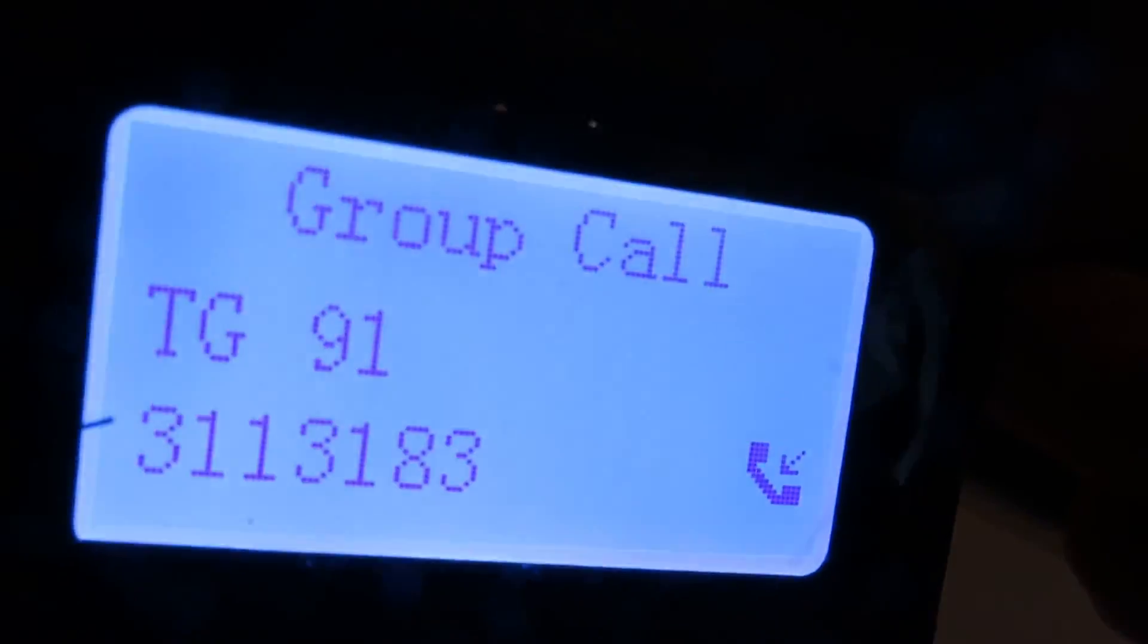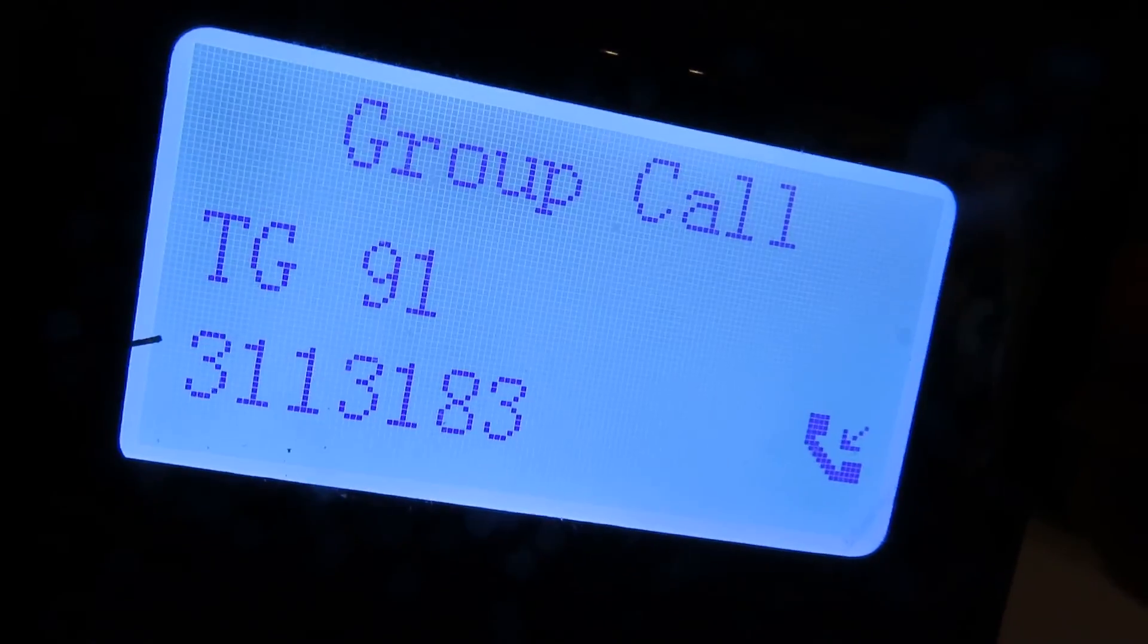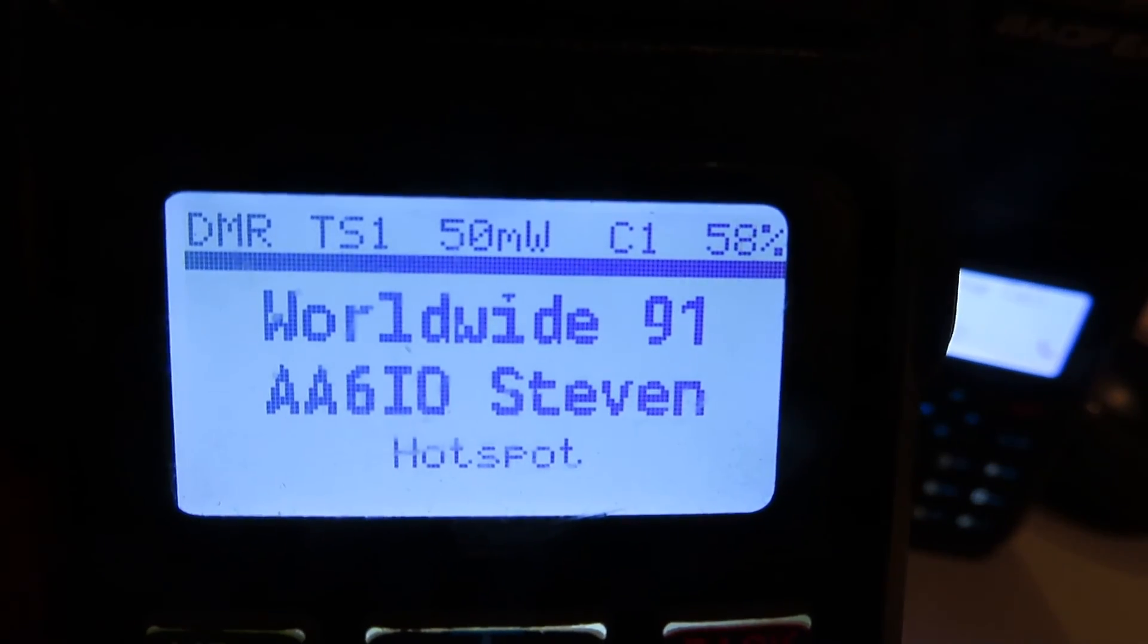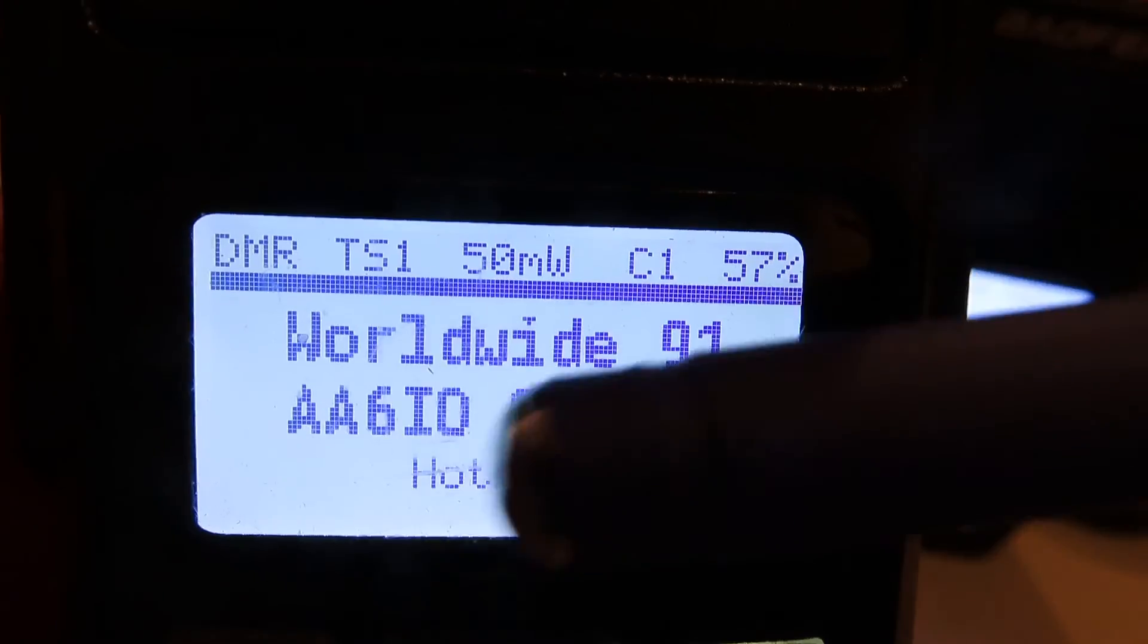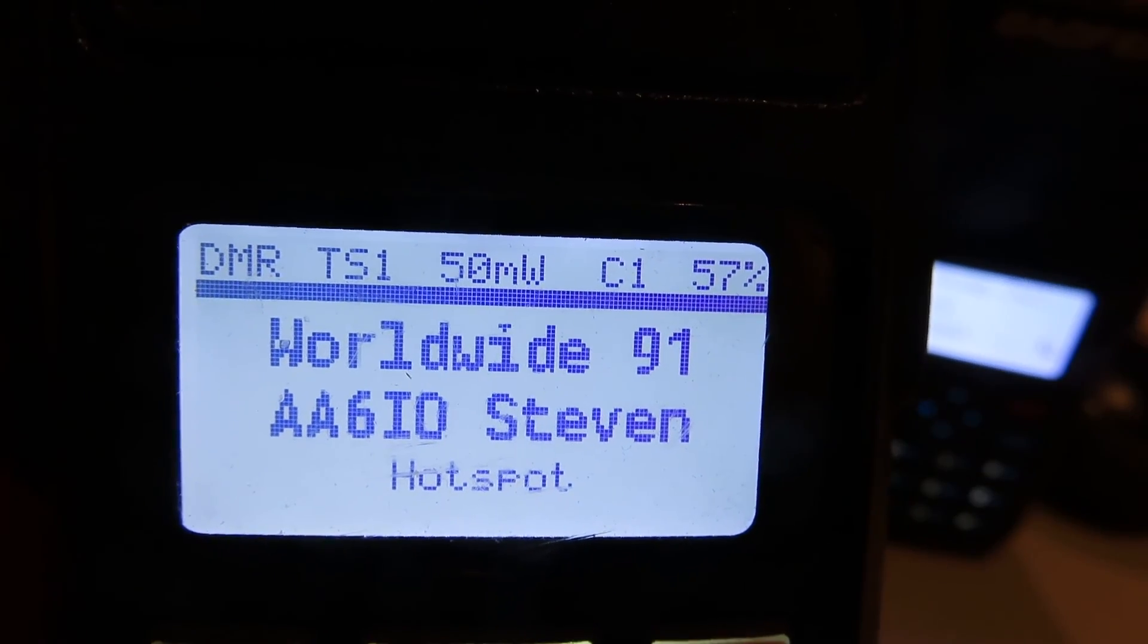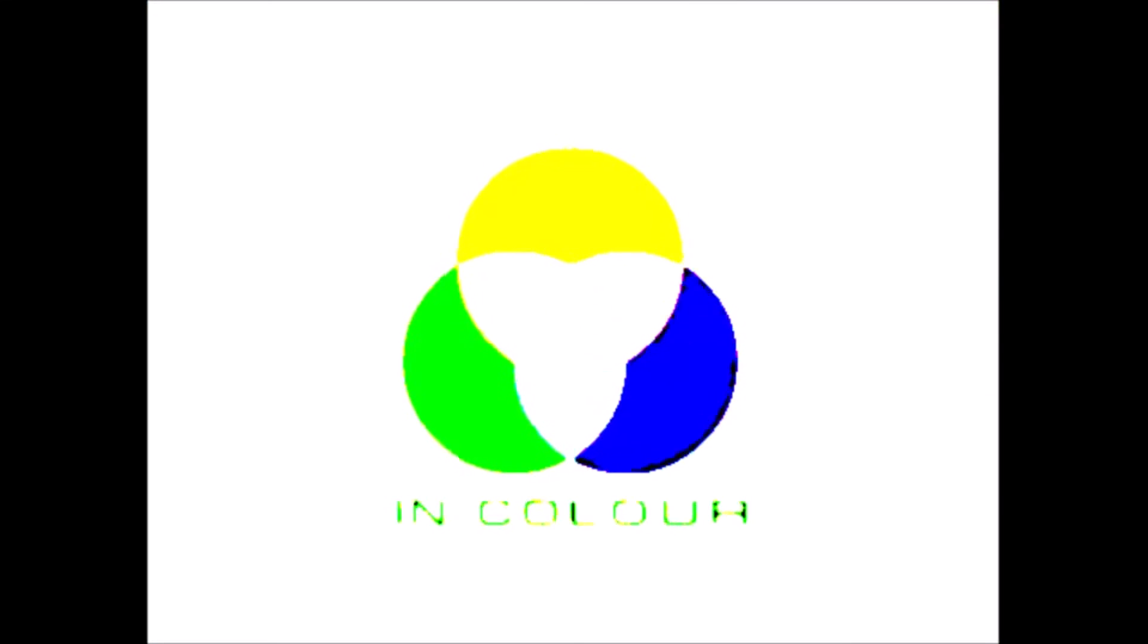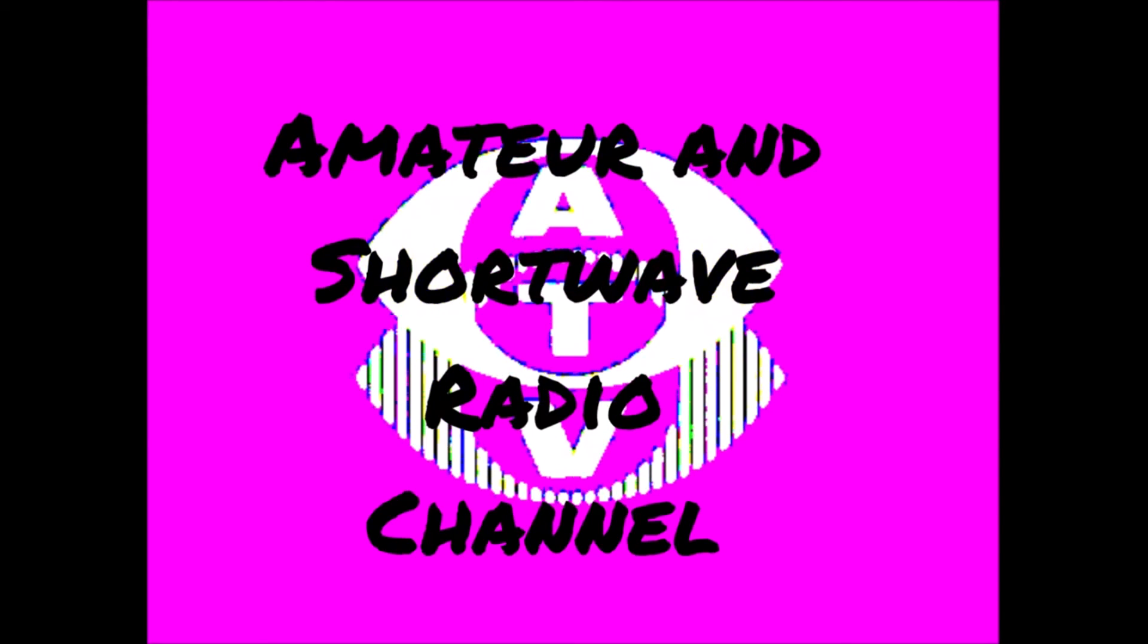On the standard firmware, all we've got is the talk group, we've got the DMR ID of the station that's talking but not the call sign. We've got no S-meter here. We do have a battery indicator, so we've got battery indicator, color code, power out, time slot and the details there. So a lot more functionality on the display with the upgraded firmware, but unfortunately this radio, as I said earlier, cannot be upgraded.